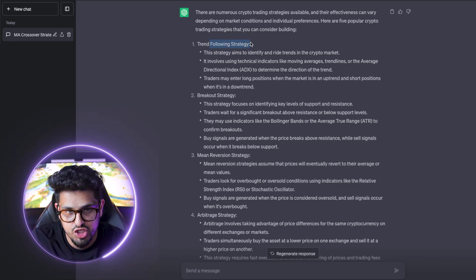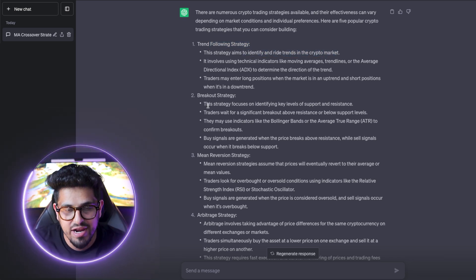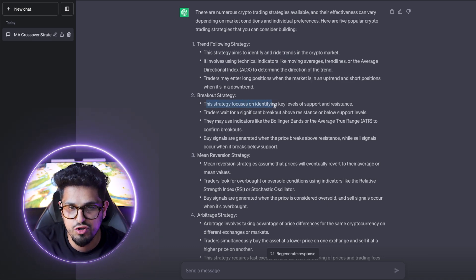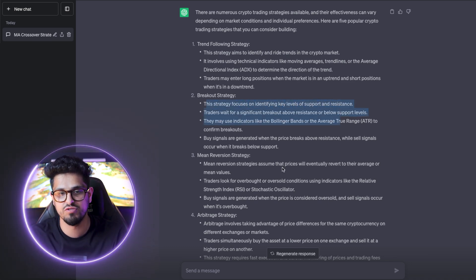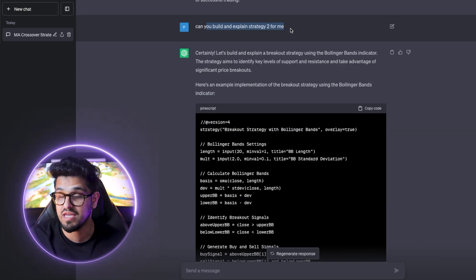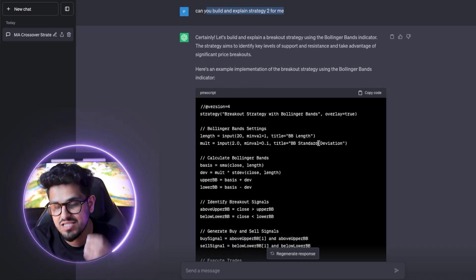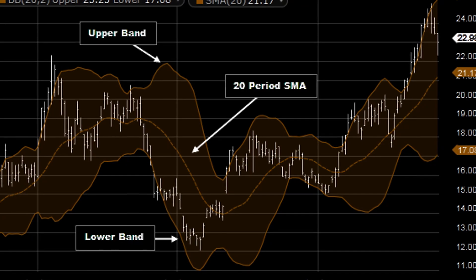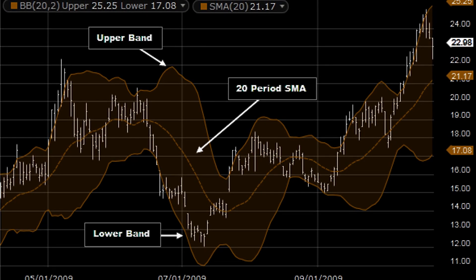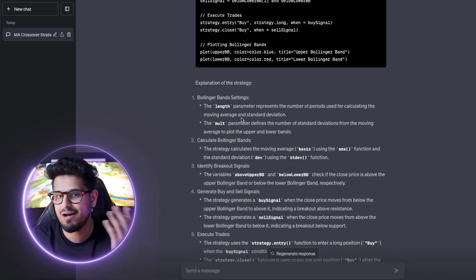We can do a trend-following strategy which tries to identify and ride trends in the crypto market. We can do a breakout strategy - this strategy focuses on identifying key levels of support and resistance. I asked ChatGPT to go ahead and build strategy two for me - build out a breakout strategy. And what it decided to do was use Bollinger Bands. If you're familiar with this channel, you'll know I'm a big fan of Bollinger Bands, so when it suggested this one I was like, we've got to include this one in the video.